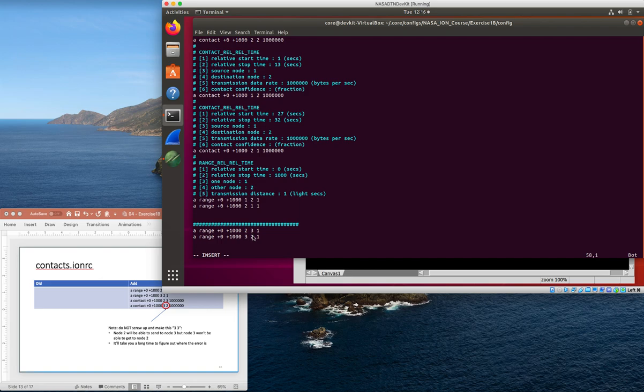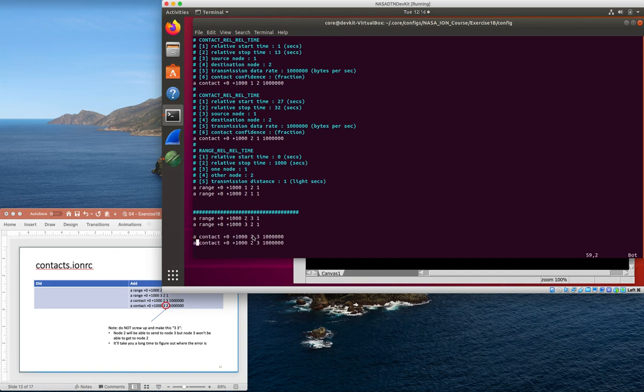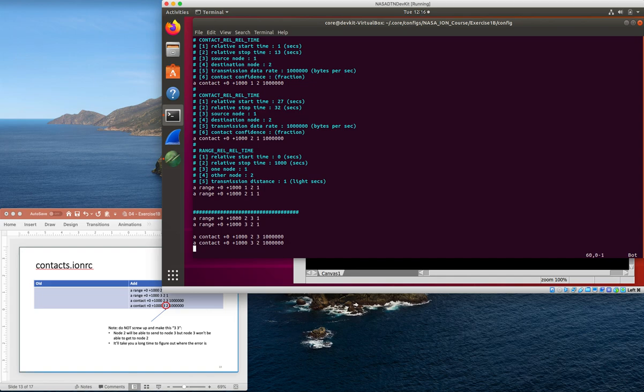In addition to the range statements we also need contacts. We're going to add a contact from relative time zero to time 1000 from node 2 to node 3, and we're just going to say it's a megabit. I'm going to duplicate it and switch it around so that I have connectivity in both directions between nodes two and three for the first thousand seconds after you start up the simulation.